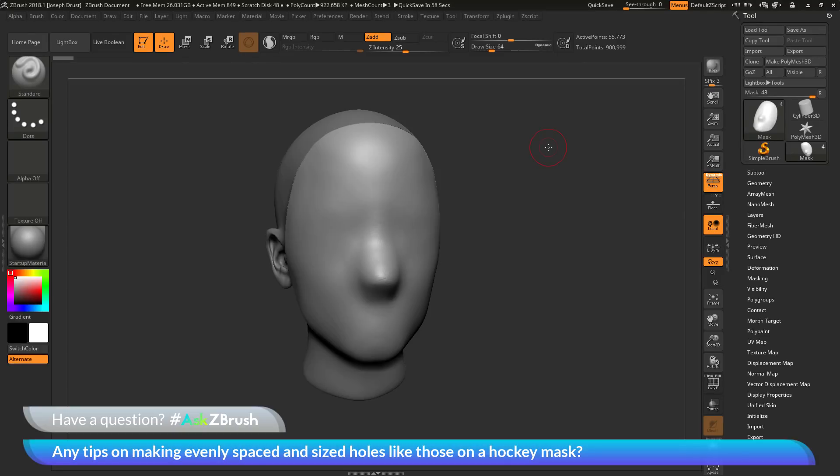This is Joseph Drust and welcome back to another episode of Ask ZBrush. We had a question sent in asking: any tips on making evenly spaced and sized holes like those on a hockey mask?